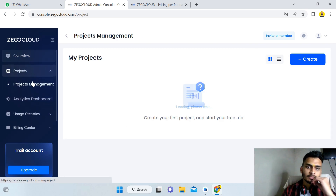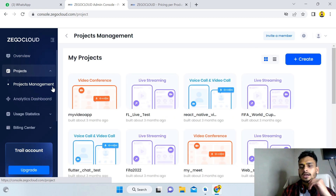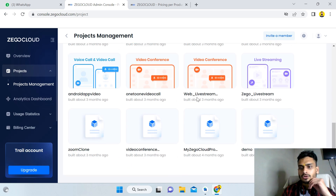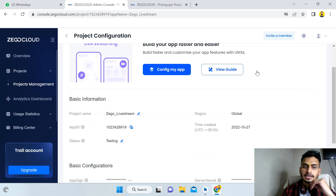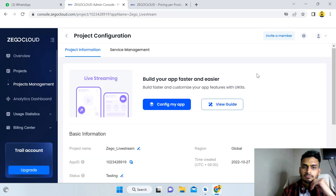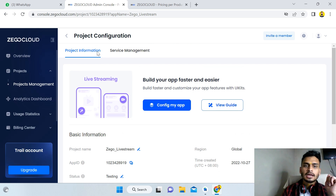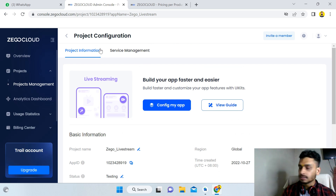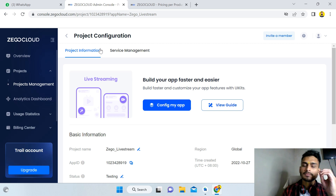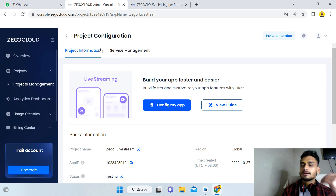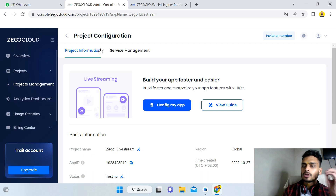Click on Projects and then Project Management. I already have a project so I'll click on the ZioCloud project. Here you can see all the information and the keys you need to add to the project. For creating in-app chat you need to create an account — 10,000 minutes are free every month, then you pay after that.